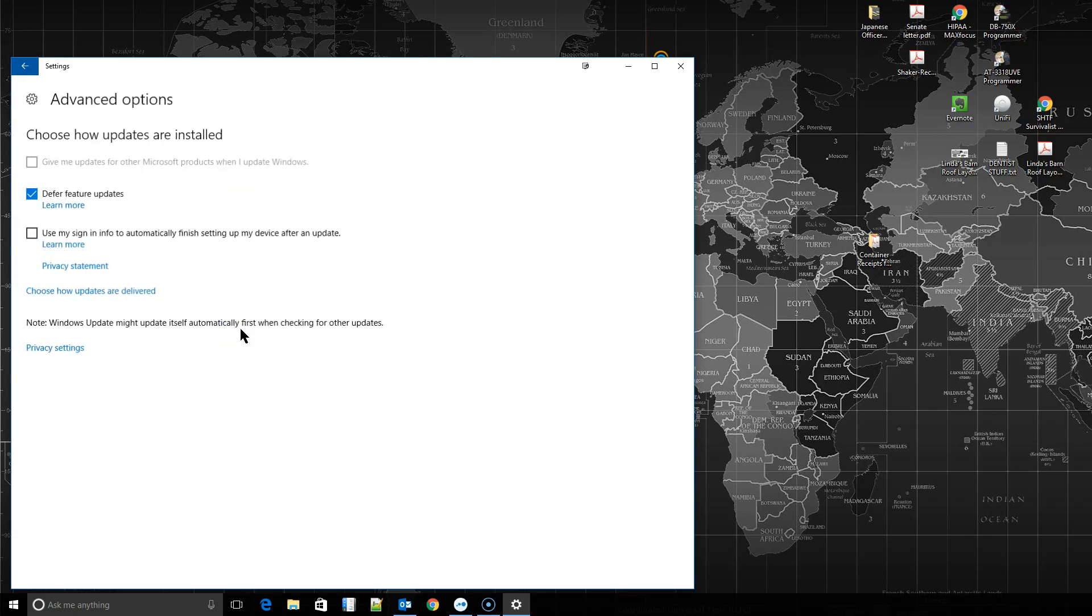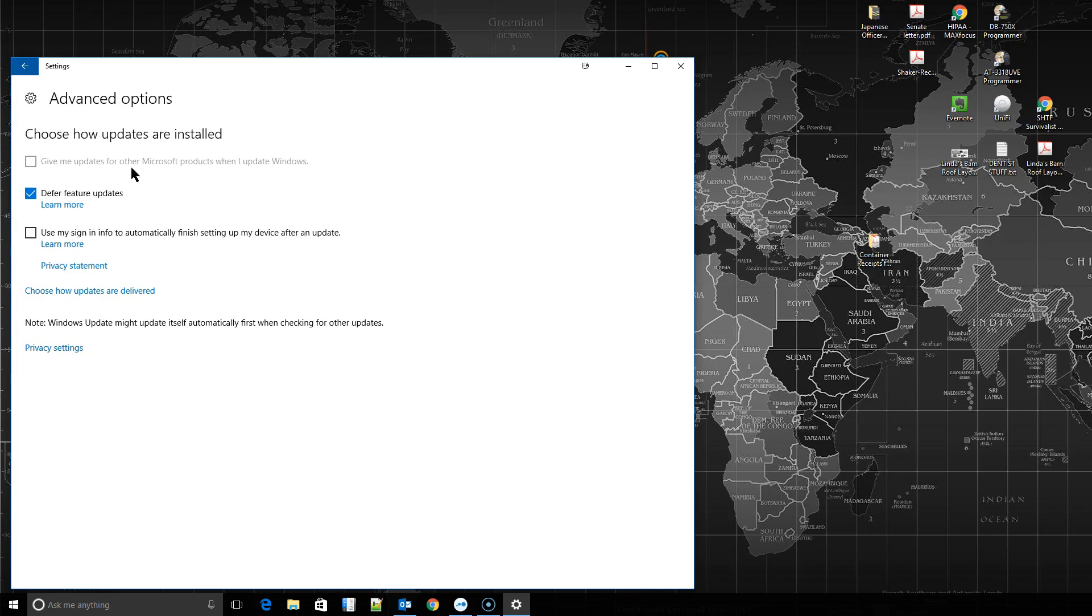You can go under advanced options. Defer feature updates. This one's kind of neat. If you click on learn more, it'll just open a browser and take you to a Microsoft page. It basically tells you what I'm going to tell you, that you can choose to defer certain updates for a few months. That means you won't always get the newest updates to Windows 10, which, as much as I hate to say it, may be a blessing in disguise.